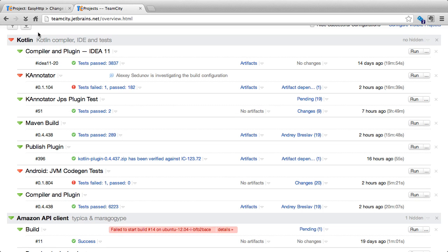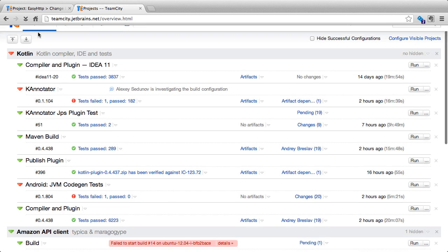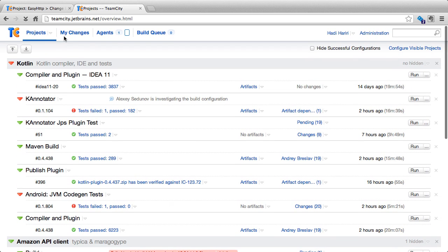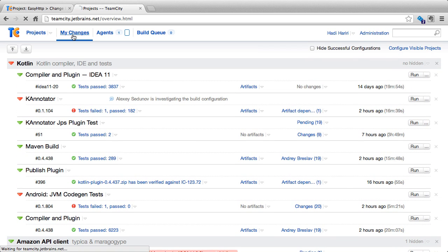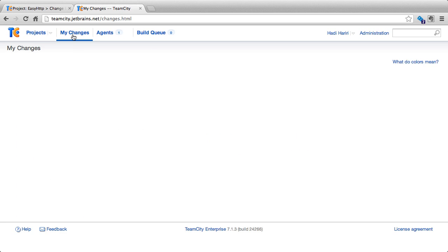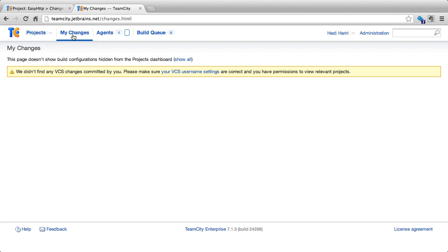With TeamCity, instead of having to browse through the change log to detect our changes, we can easily do that by clicking on the My Changes link at the top. If we do this, what TeamCity would display is our changes. However, for that to happen, we need to configure something in TeamCity.